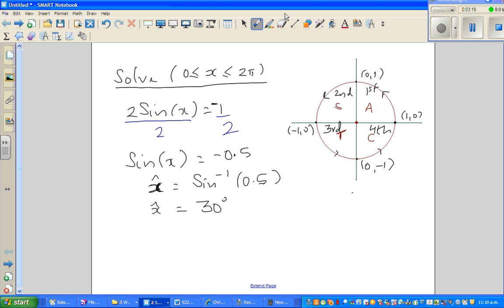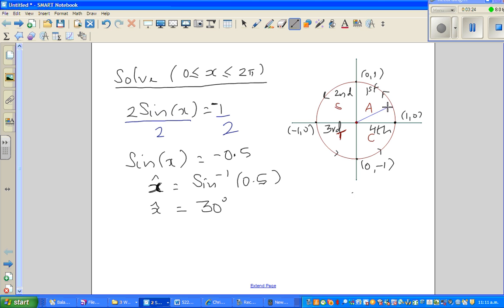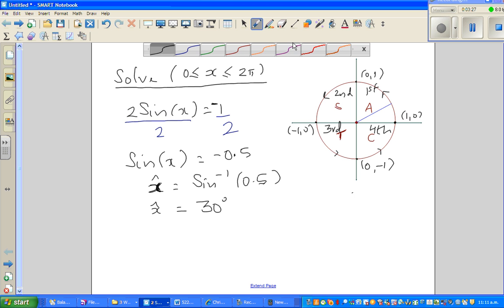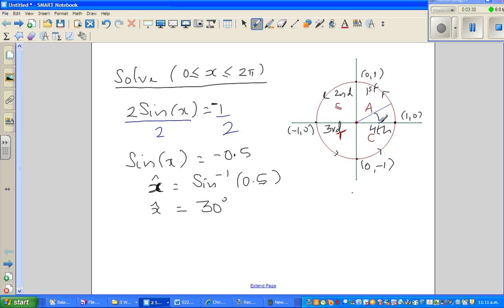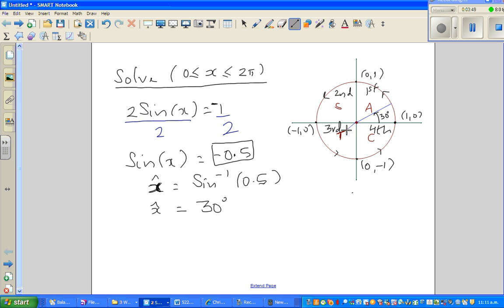The reference angle is 30. So sine 30 — this is 30 degrees in the first quadrant. By convention, the reference angle is always measured anticlockwise, so this is 30 degrees — that's your reference angle. But we know sine is negative, so we're talking about a negative angle. Sine is negative in the third and the fourth quadrant. So I'll draw 30 degrees in the third quadrant and 30 degrees in the fourth quadrant.